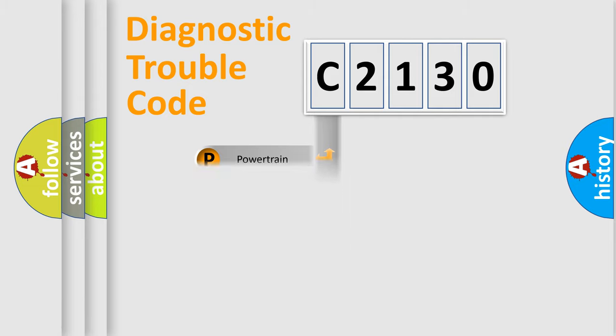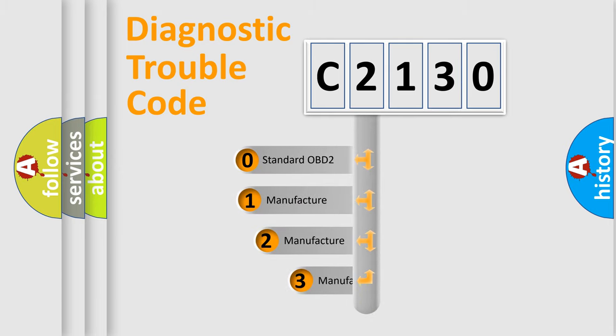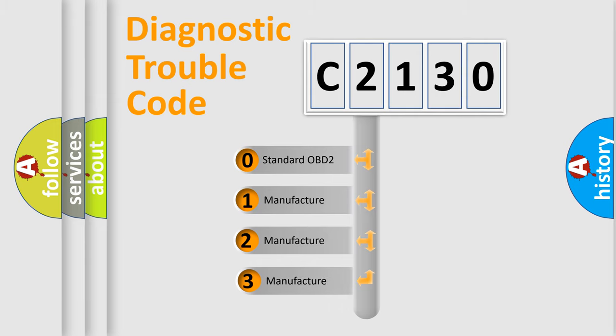Powertrain, Body, Chassis, Network. This distribution is defined in the first character code.